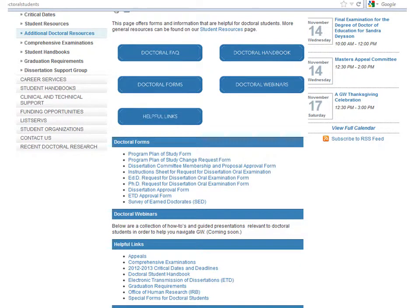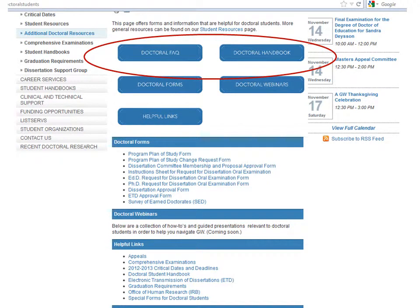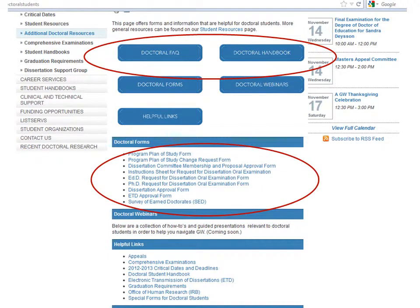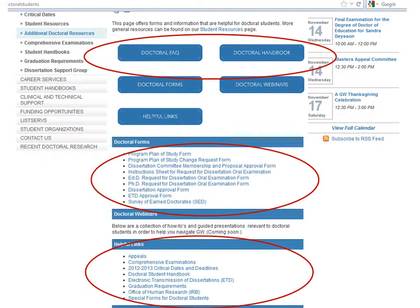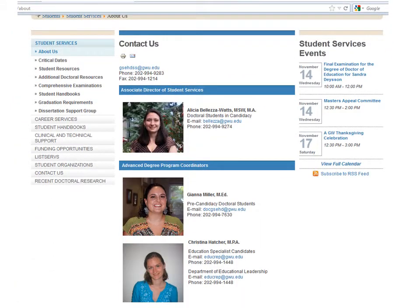If you are a doctoral student, you should also visit the Additional Doctoral Resources page. This page has doctoral FAQs and links to the handbook found on the Student Resources page, as well as doctoral-specific forms and helpful links to other resources. If you ever encounter any issues, have questions, or just want to talk to someone regarding your program, please feel free to contact your Advanced Degree Program Coordinator and the Office of Student Services. To find out who your individual representative is, or to get his or her contact information, please visit our website.